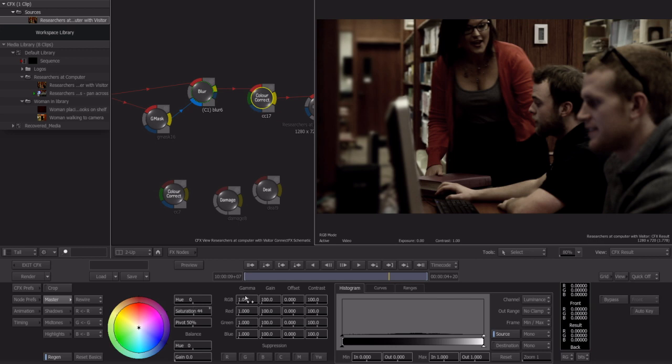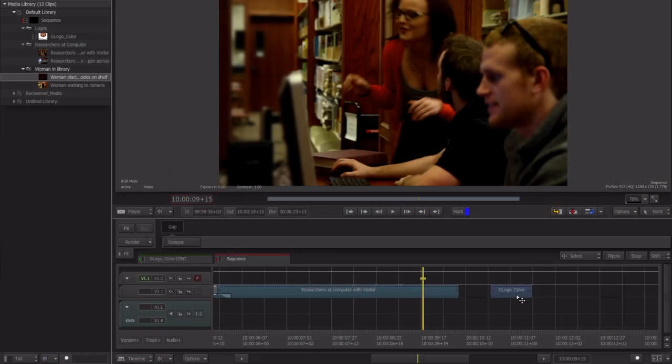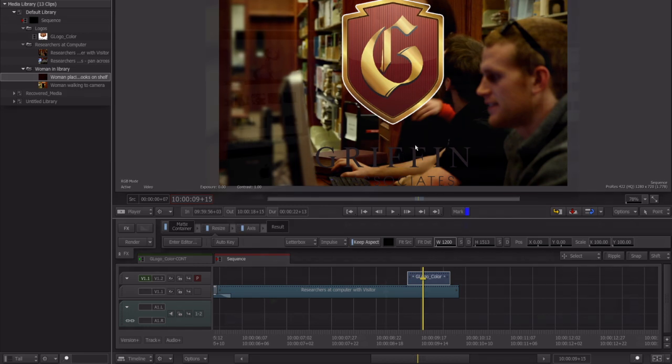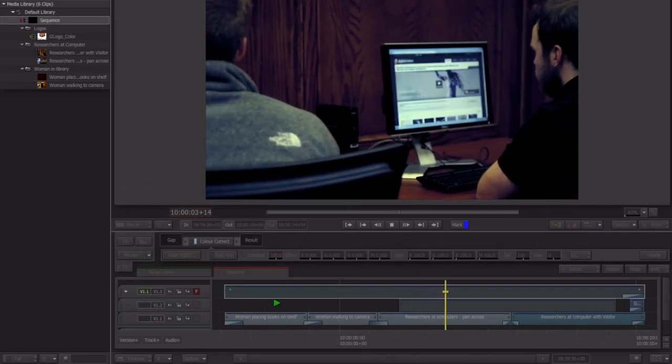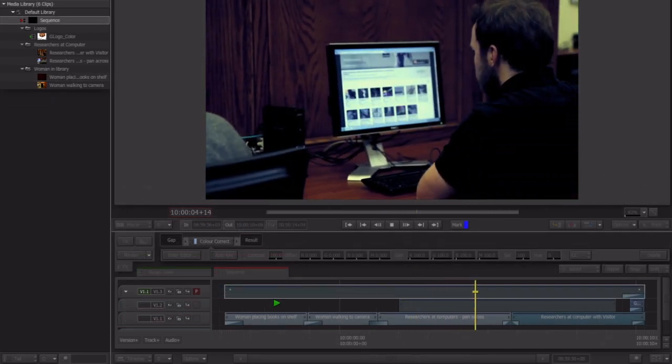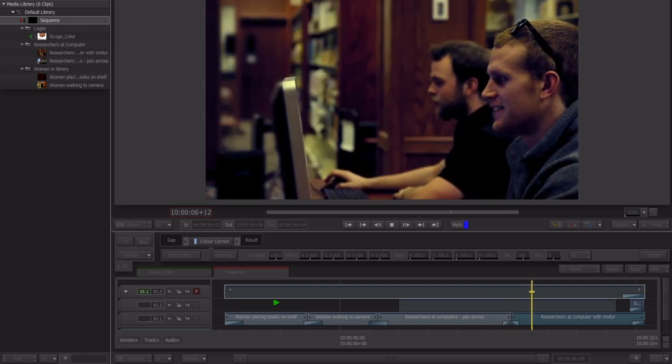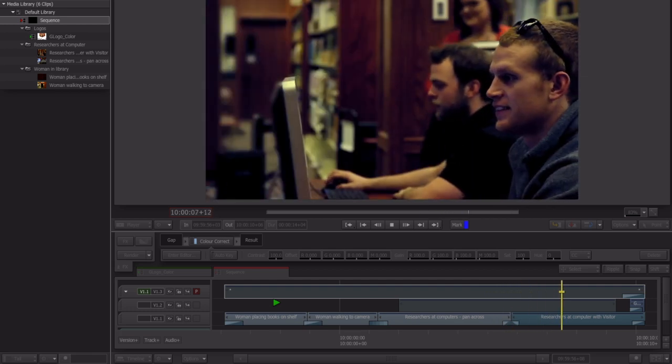By the end of this course, you will have touched almost every major feature in Smoke and learned how you can use them in your own projects. So be sure to keep an eye out for the Artist's Guide to Smoke 2013 course.